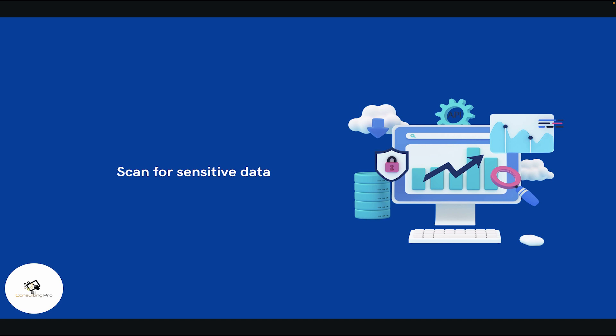You can also track data lineage, which is the ability to track the flow of data through Fabric. Data lineage allows you to see where data comes from, how it is transformed, and where it goes. This helps you understand what data is available in Fabric and how it is being used. Please use these features to govern your data inside Microsoft Fabric.